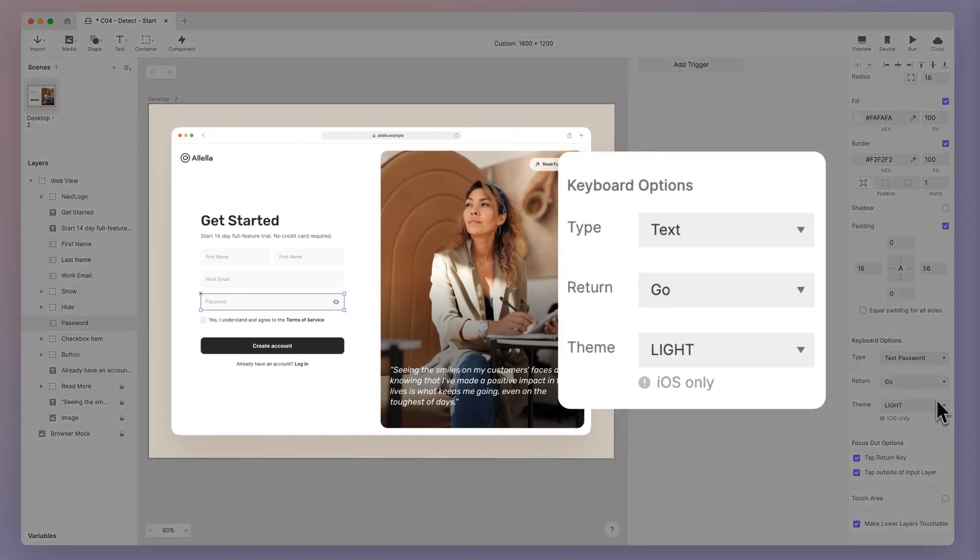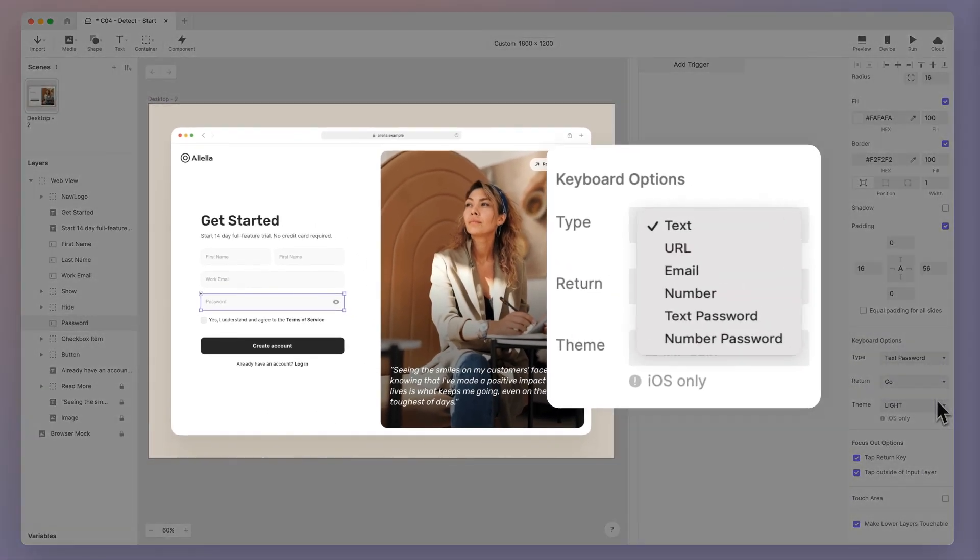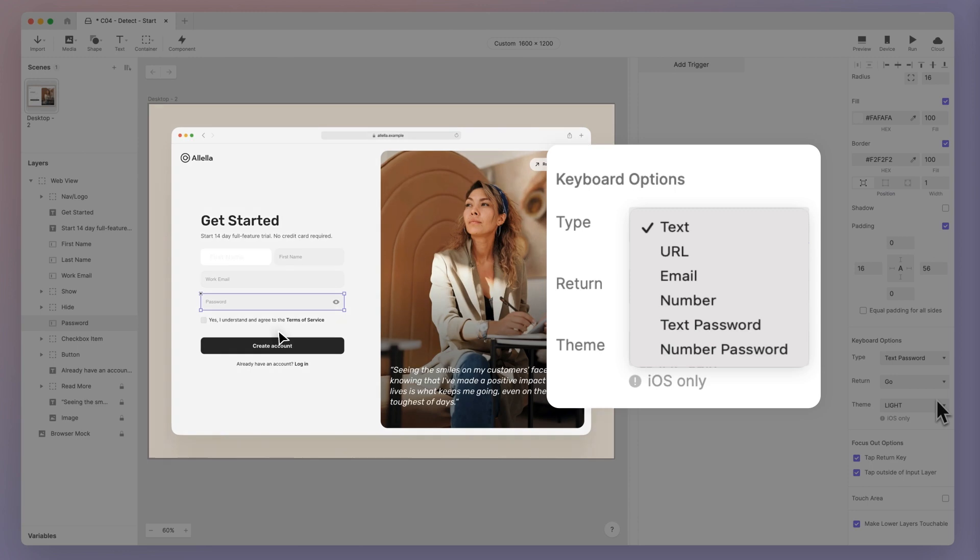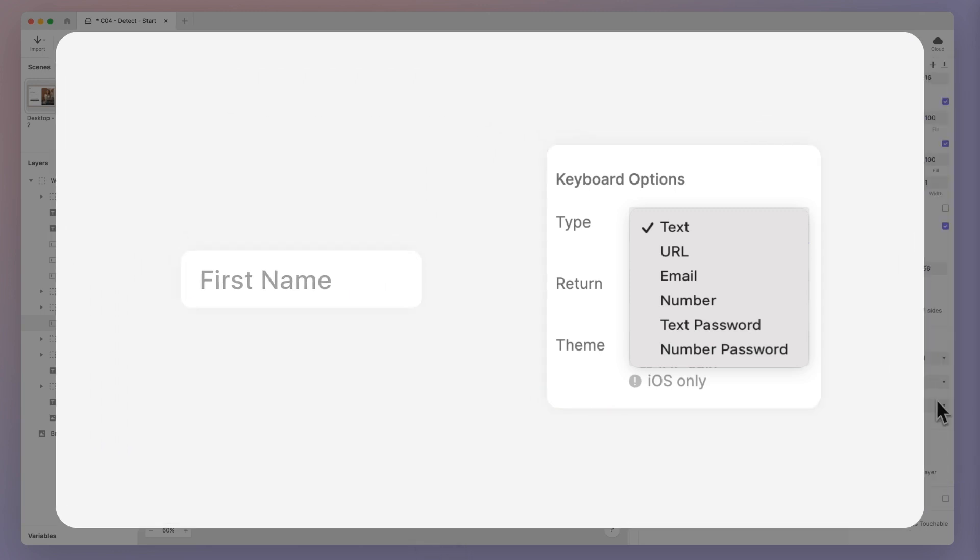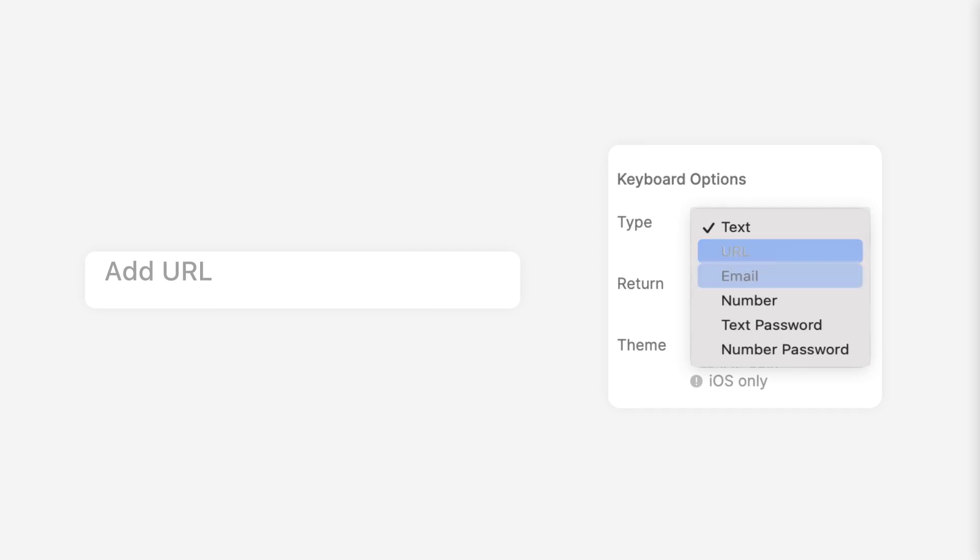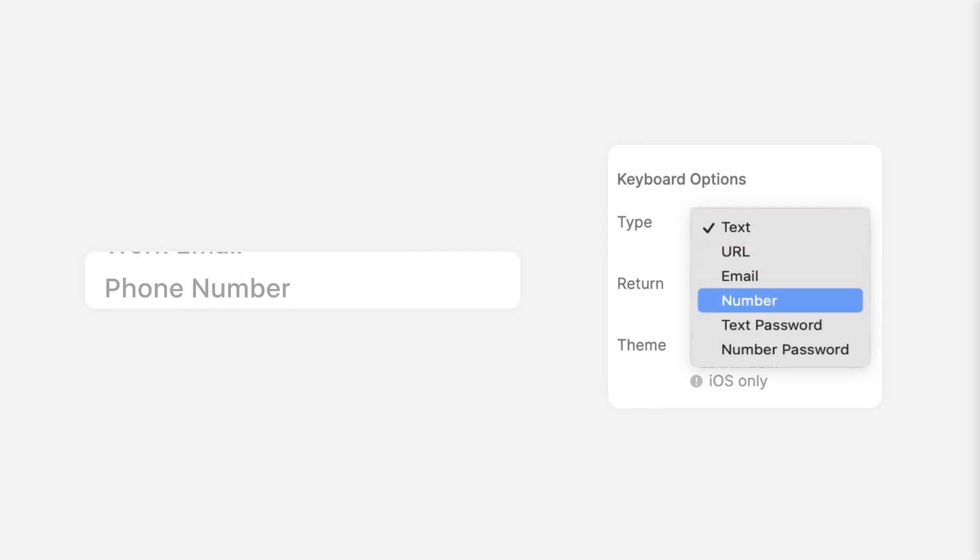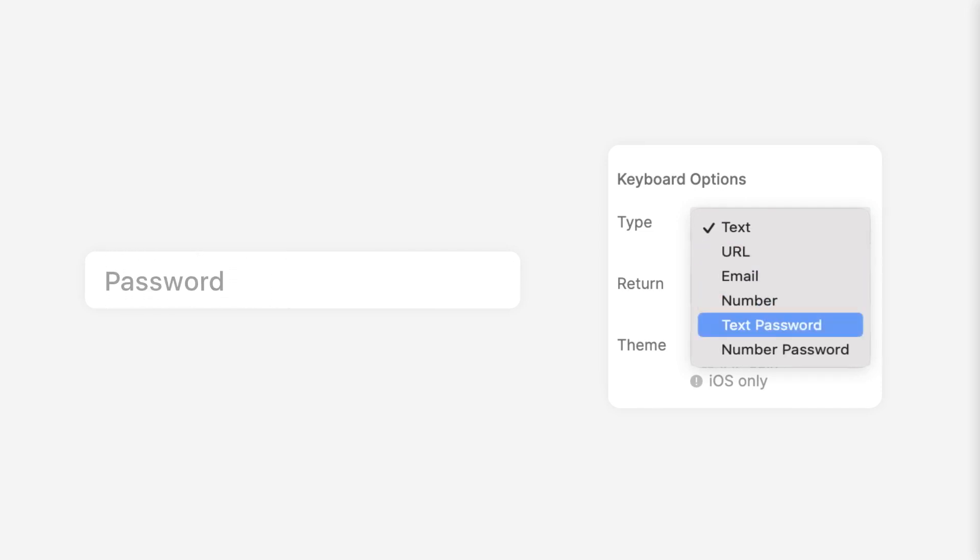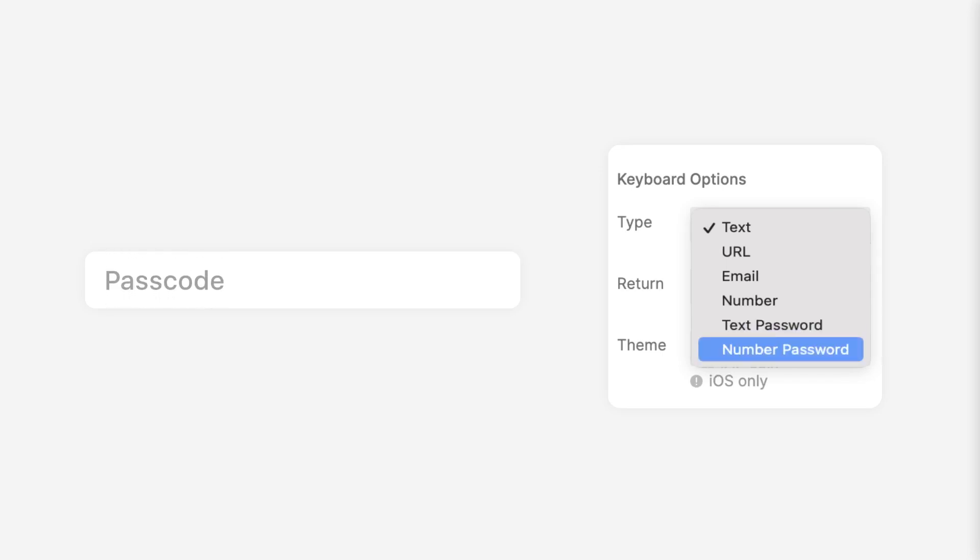ProtoPie's input layer is so flexible that it allows you to customize the appearance of the input content, from text, URL, email, number, text password, to number password.